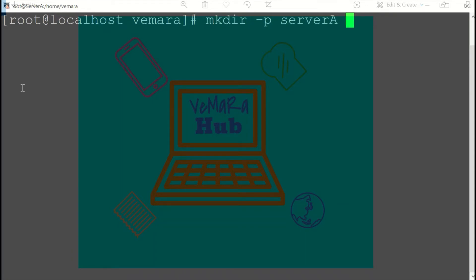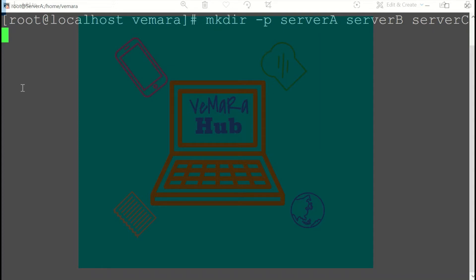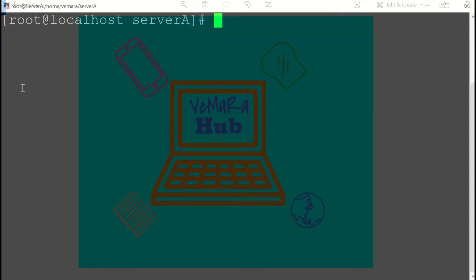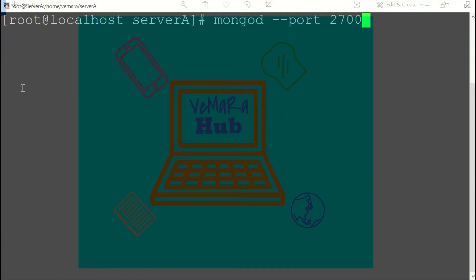Here I'll run a Mongo instance on port 27001. I'll give the DB path as the current folder path. I've given the log path and I'll keep the replica set name as RS0, and I'll start it as a fork to run it in the background.